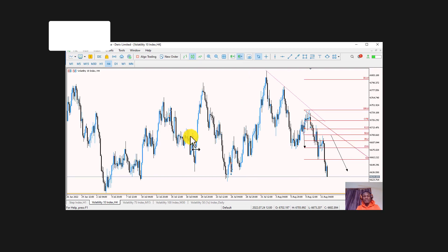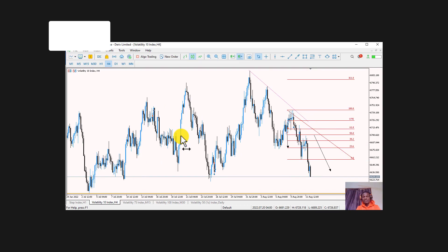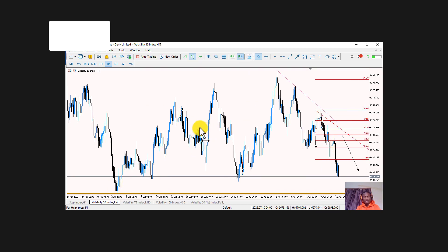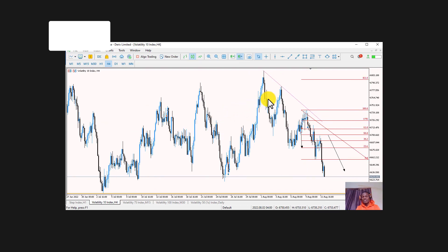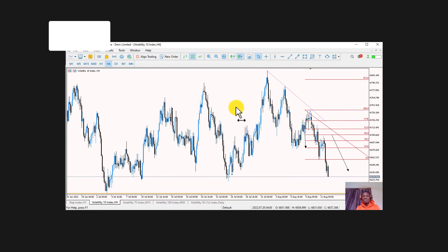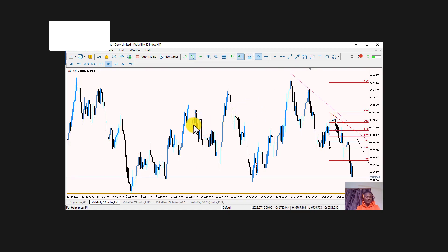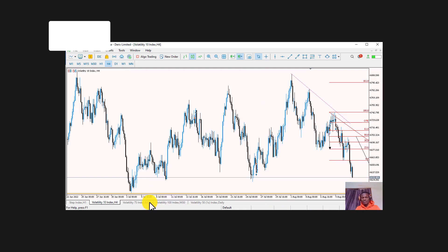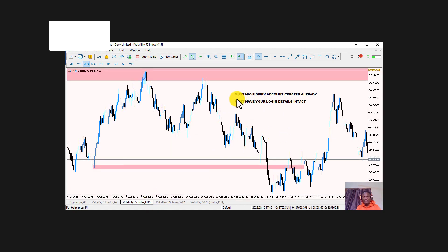One advantage of trading on the laptop is that when you are analyzing the chart, you get to see everything more clearly than on the phone. In this video, I'm going to show you exactly how to do that. There are a few steps you need to follow, so just watch the video and follow me step by step.